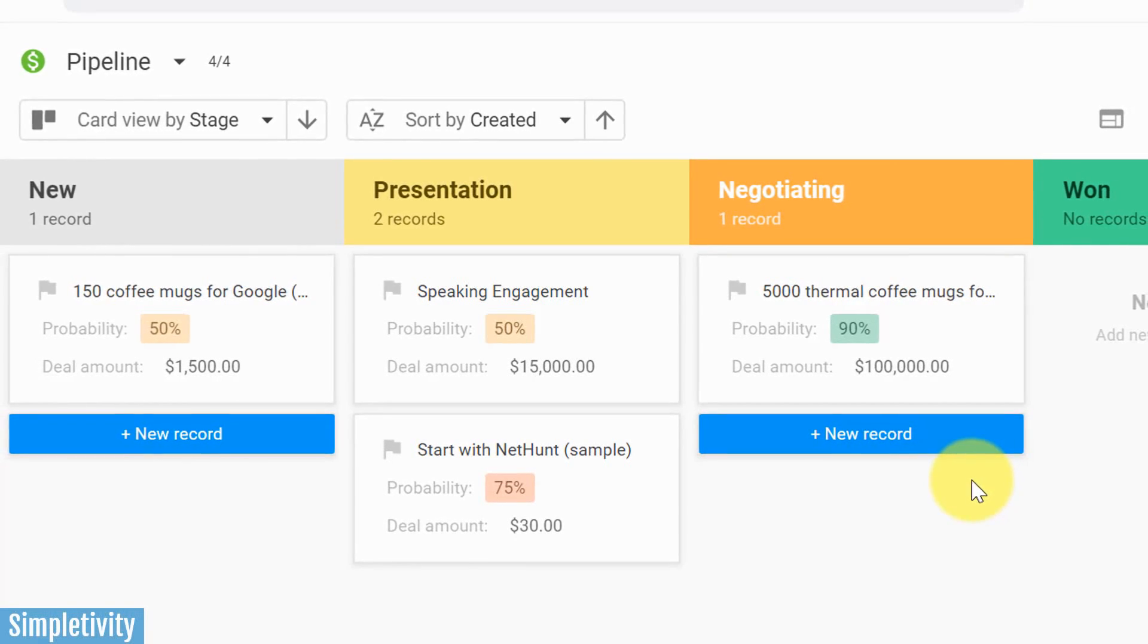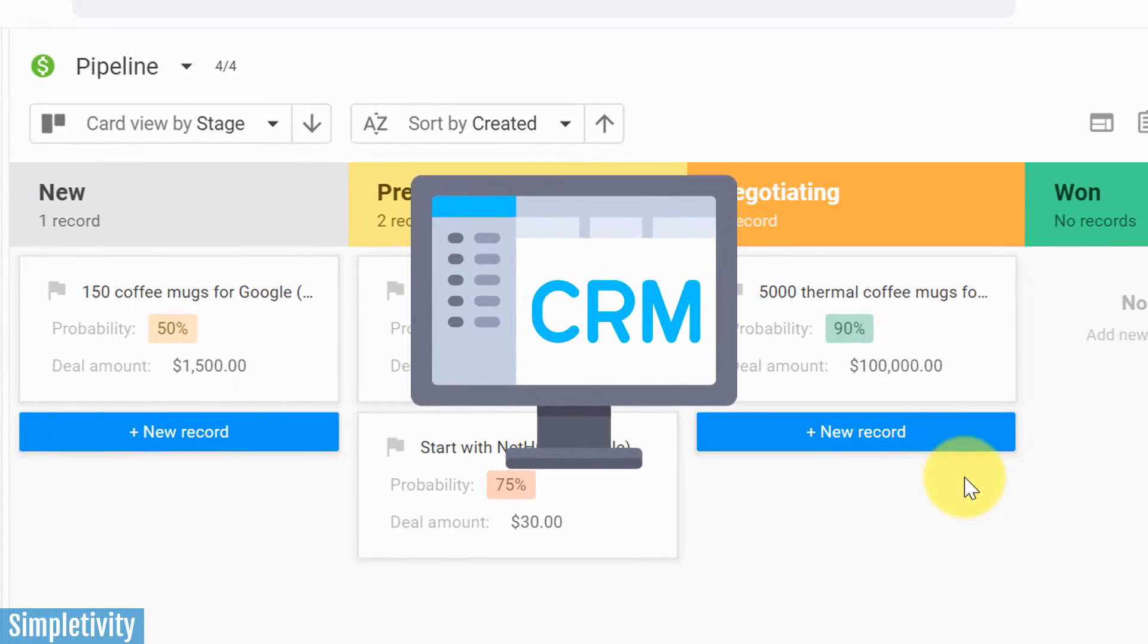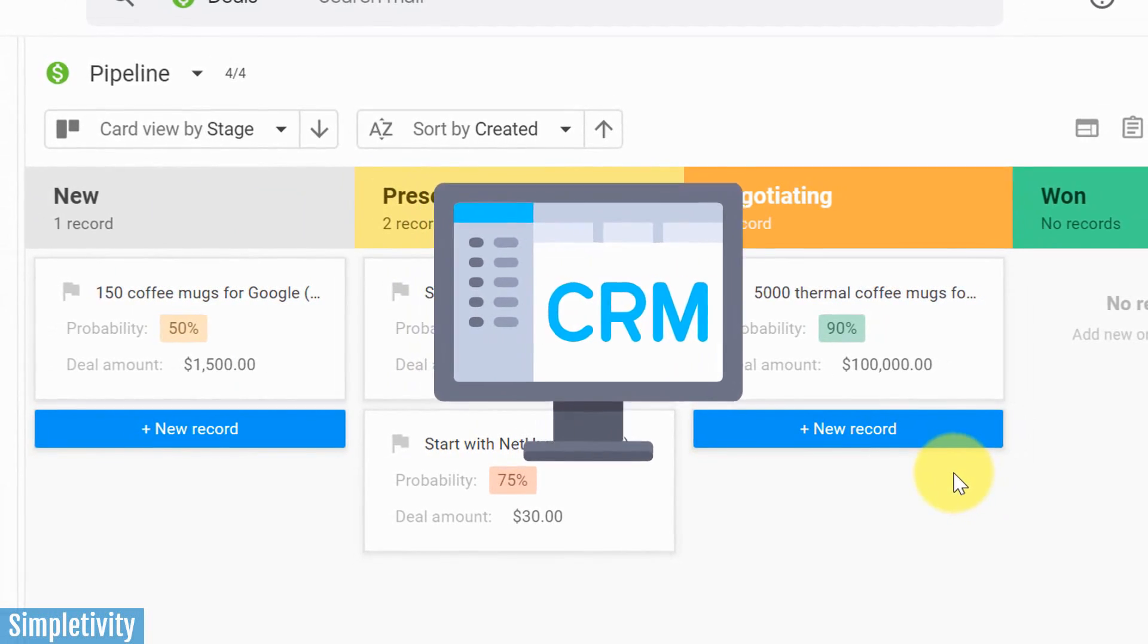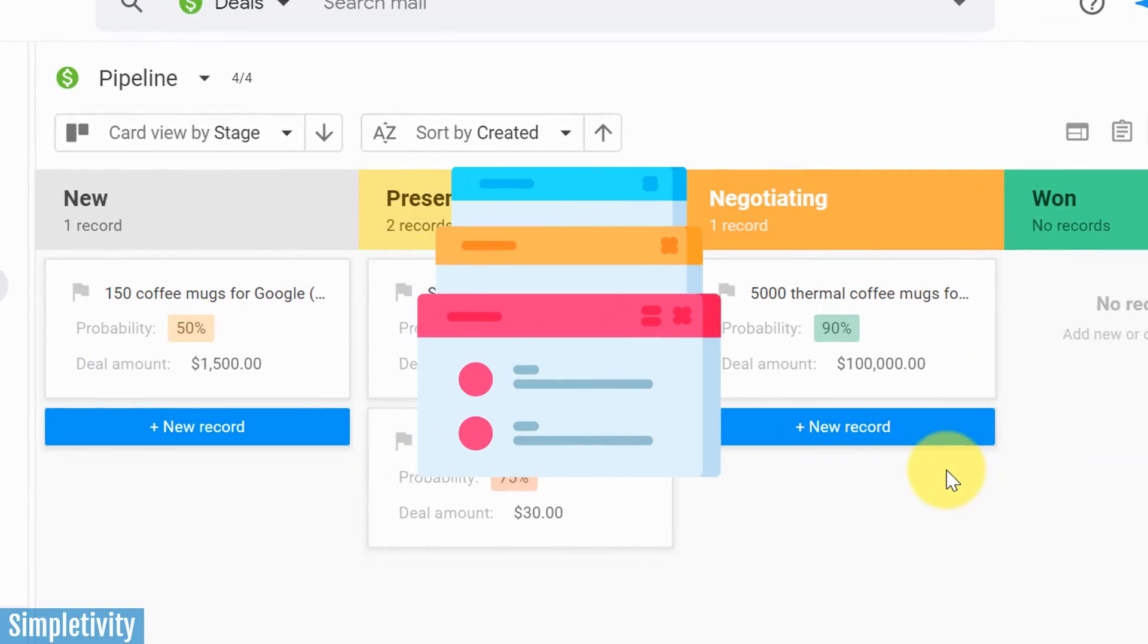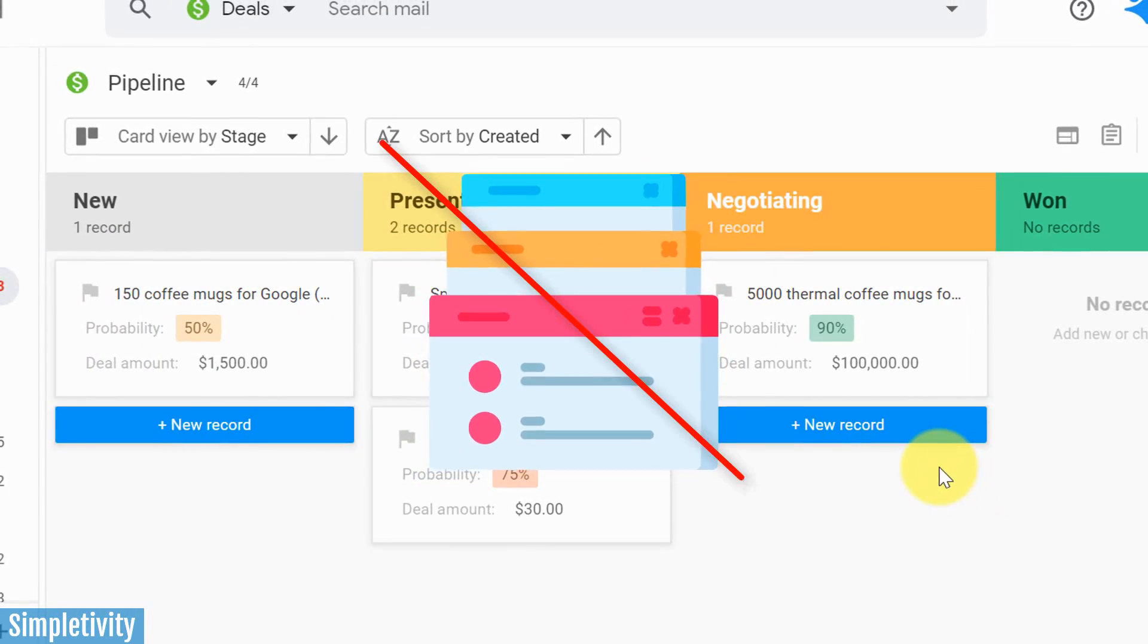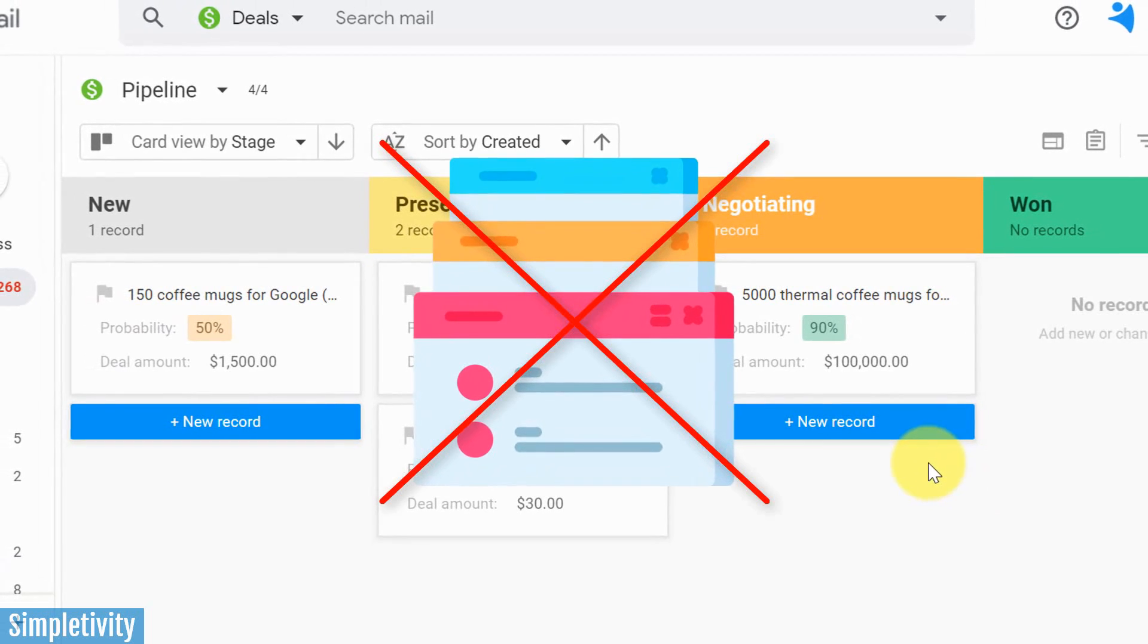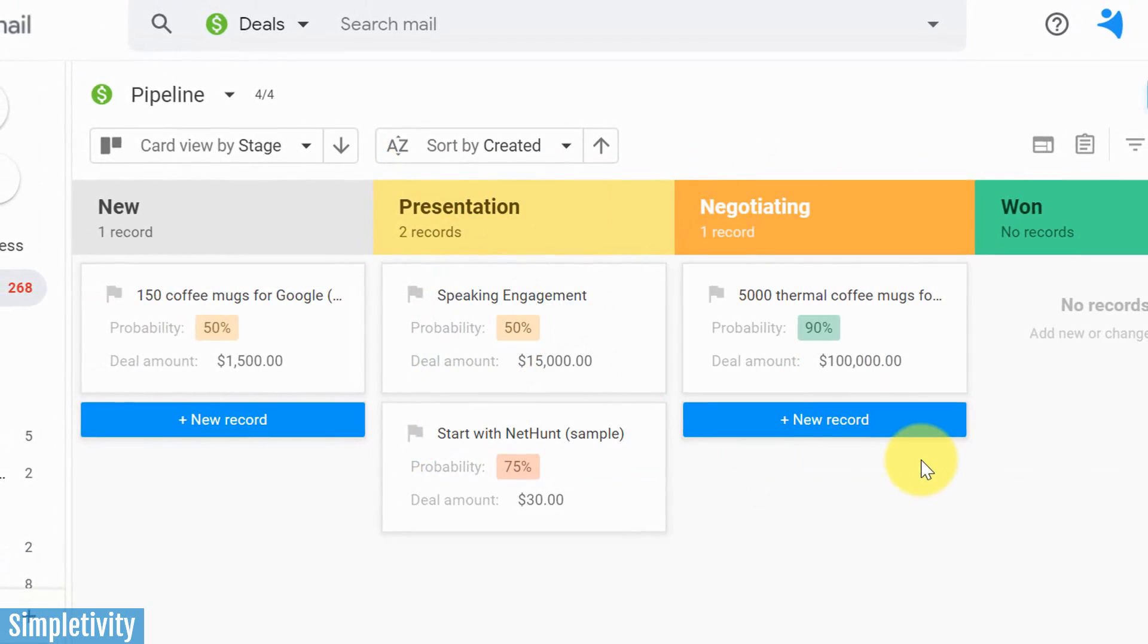Are you looking for a CRM system that works directly with the tools that you already use? Are you sick of clicking on too many tabs and working with too many applications when it comes to managing new leads and new deals?